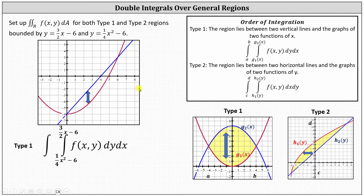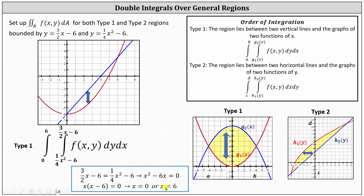Now we integrate horizontally. The leftmost point has an x value of 0, given by the point (0, −6), and the rightmost point has an x value of 6, given by the point (6, 3). The limits of integration for x are from 0 to 6. If we needed to find these points algebraically, we'd set the two functions of x equal to each other and solve for x, which gives x equals 0 or x equals 6.